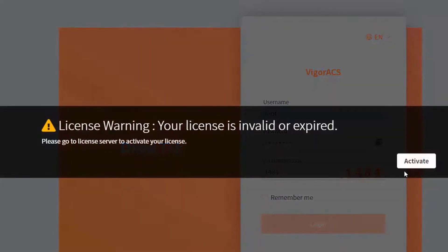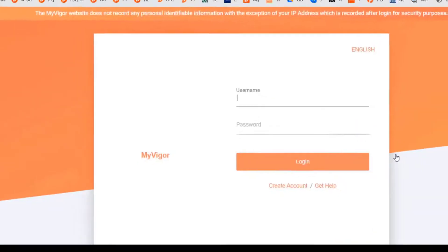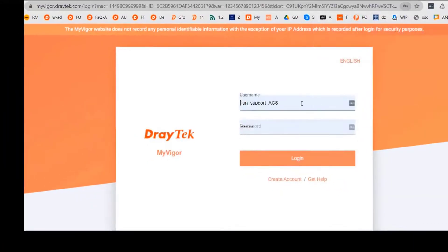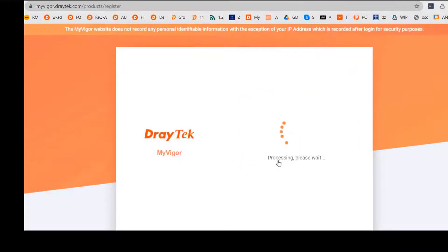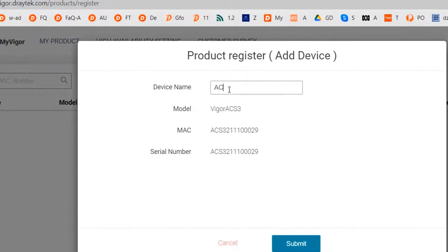You will then be required to activate the 30 days trial license. You may use your MyVigor account or apply for a free account now and proceed. Just add the name for the ACS 3 server.